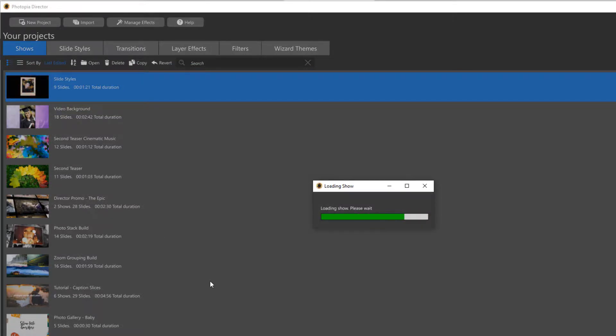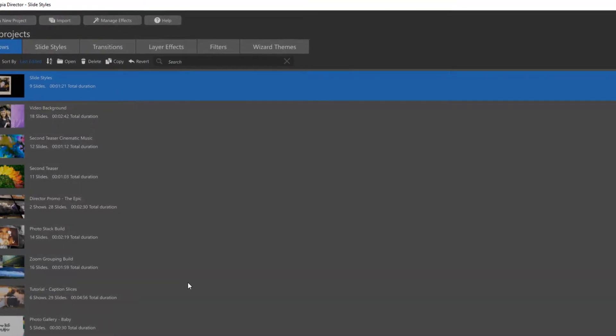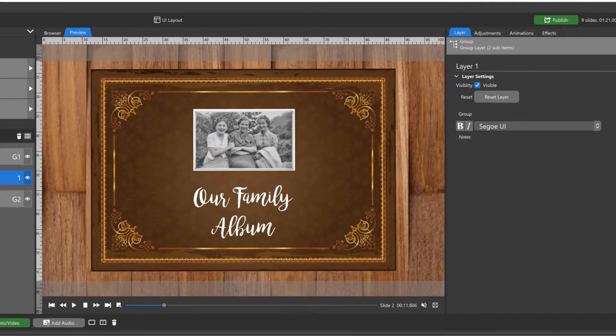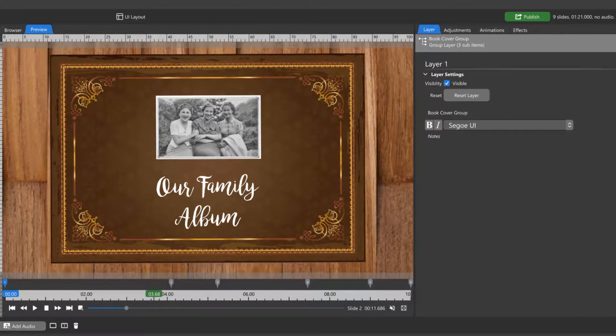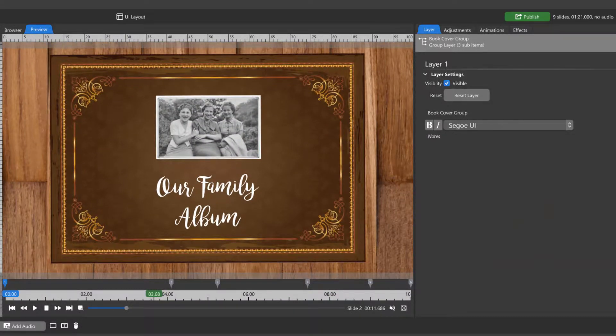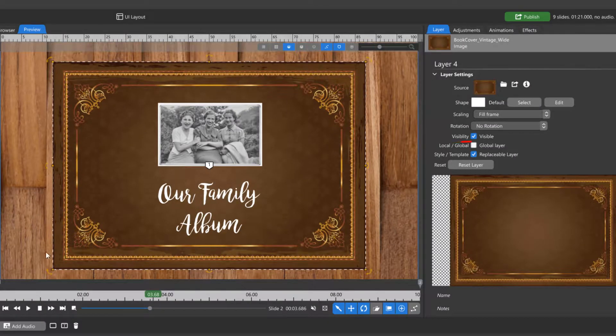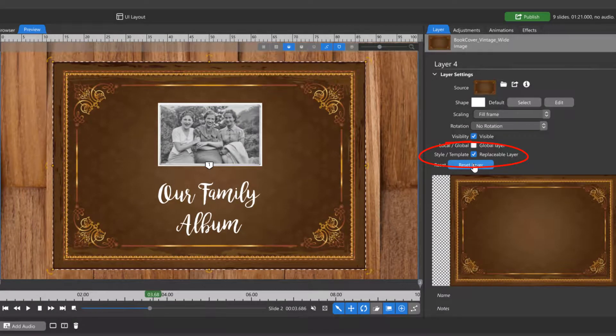If you have a slide from a show that you're working on that you want to turn into a slide style, make sure that all of the layers that you want to stay with the slide style are unchecked as replaceable layers in the Layer tab.